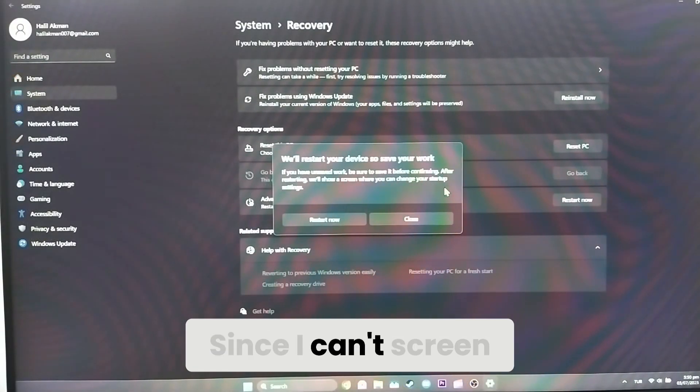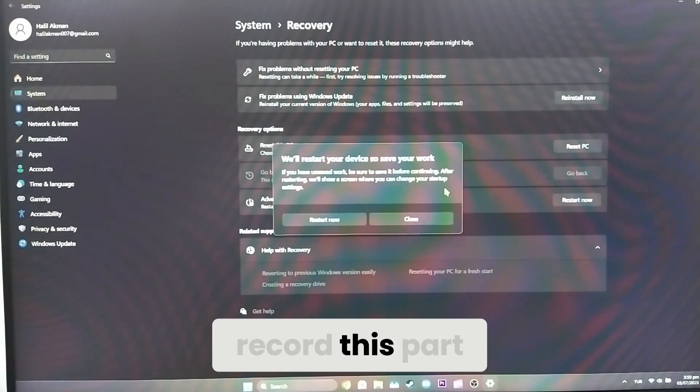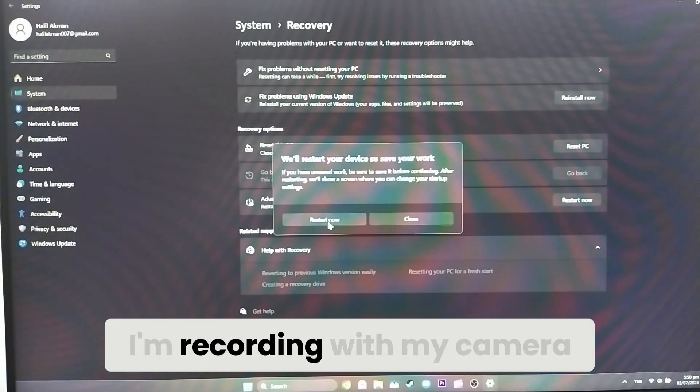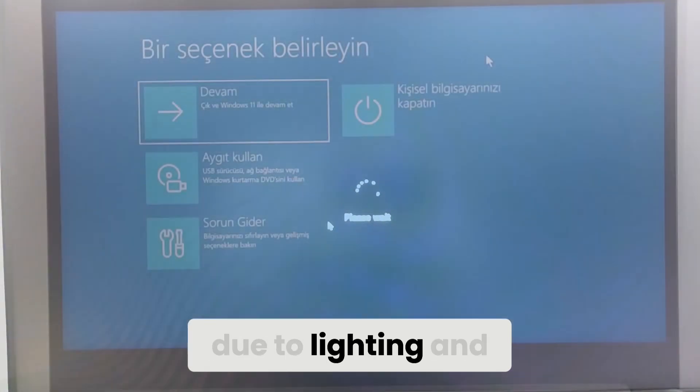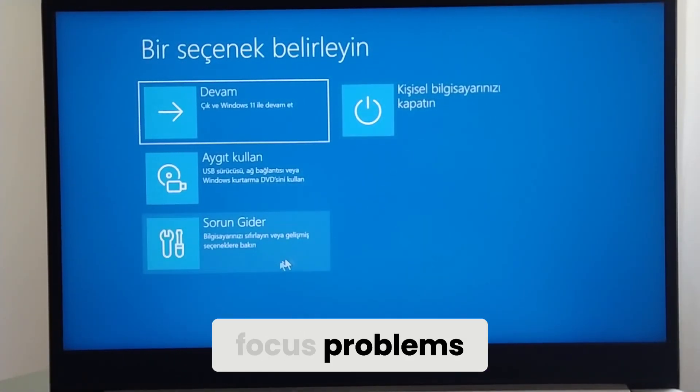Since I can't screen record this part, I'm recording with my camera. There might be some issues in the footage due to lighting and focus problems.